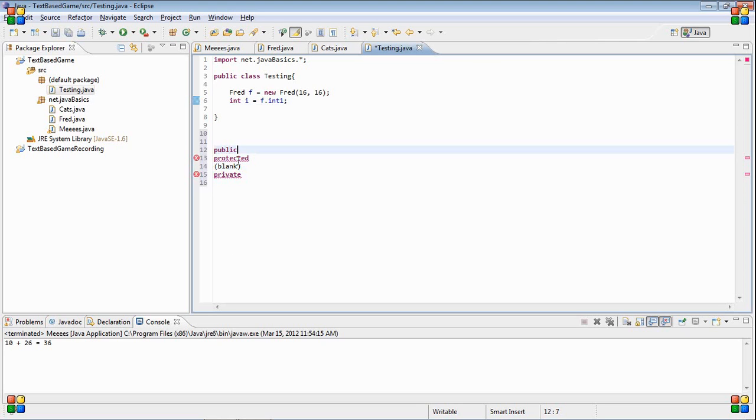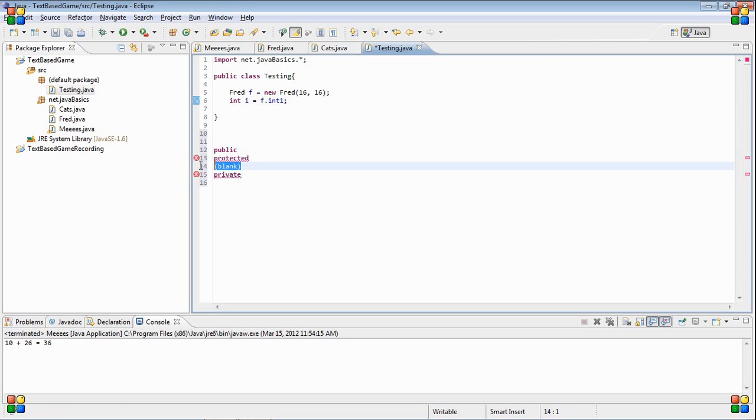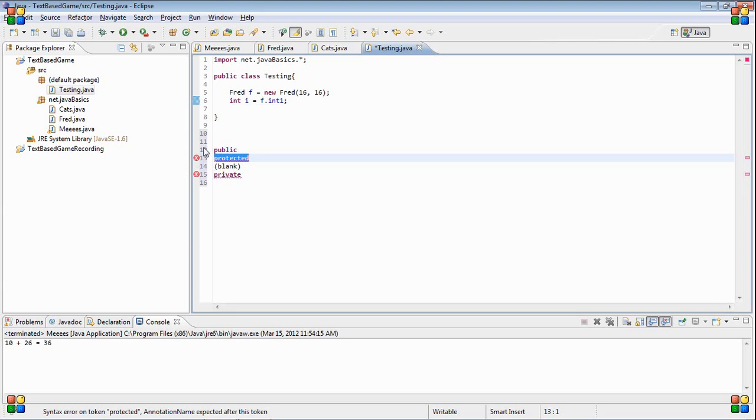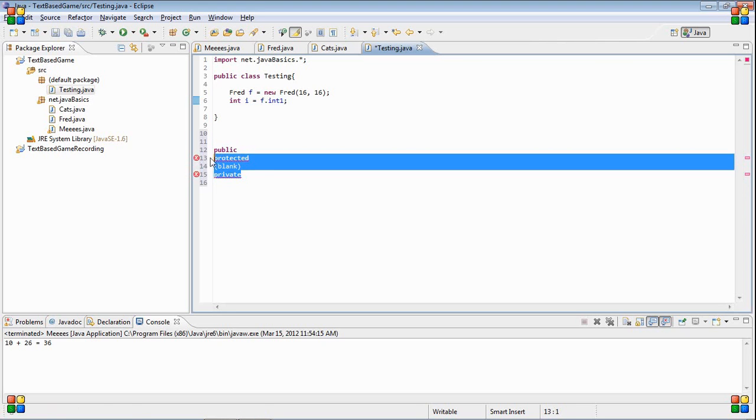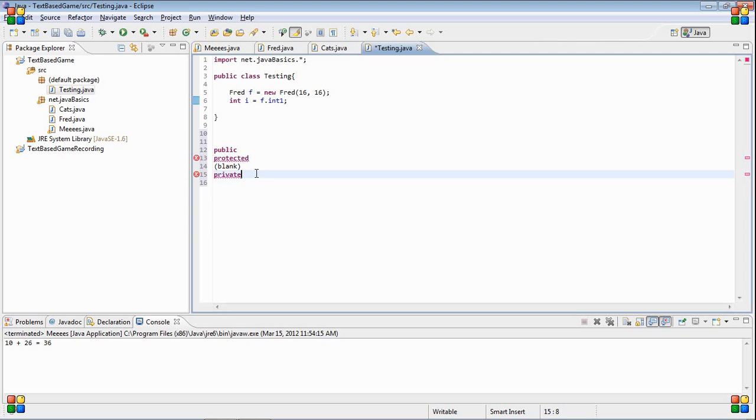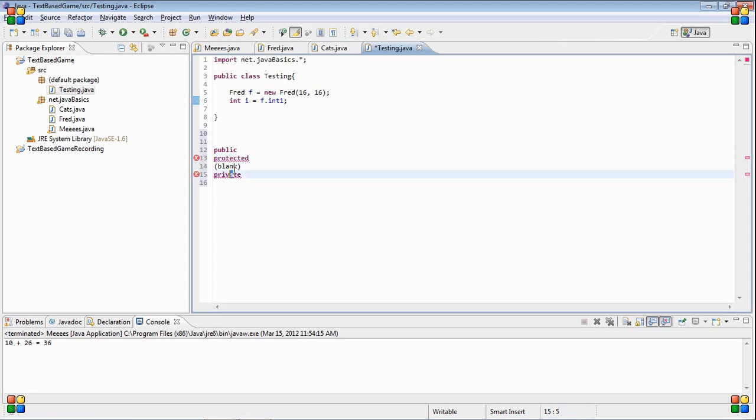Private is only the class. Blank is anything in the same package. Protected is anything that inherits it. And public is anything at all. Of course, the class can still access the protected thing, and the entire package can also access the protected thing.